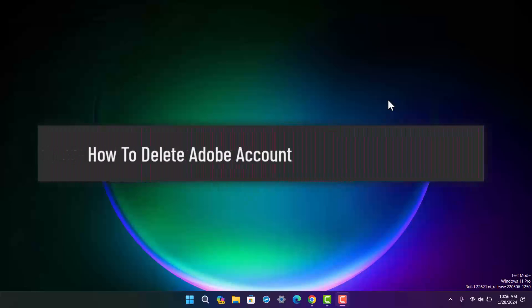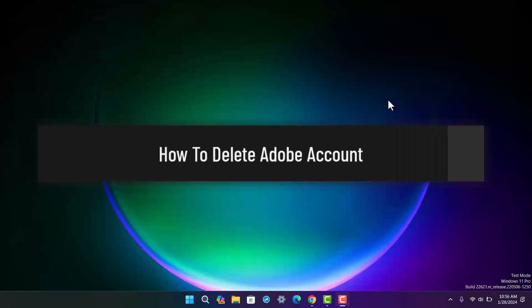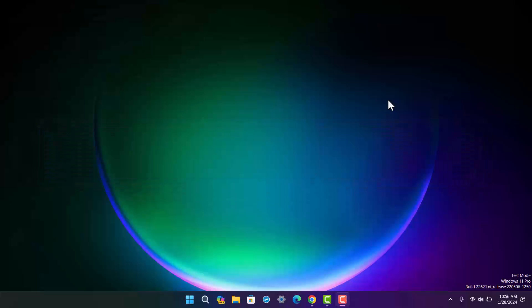How to delete your Adobe account. Hello everybody, welcome back to my channel. This is Pippin Basnet, and today I'll guide you on how you can delete your Adobe account. The process itself is quite simple and easy.